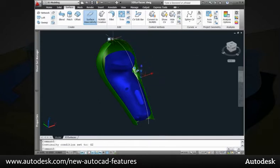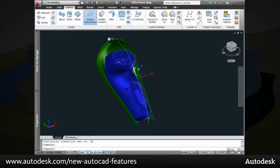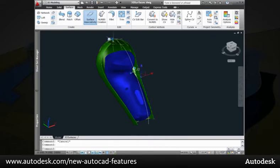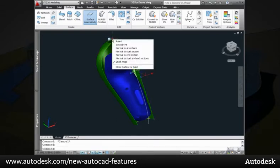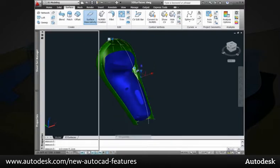A similar loft grip allows you to change the type of loft, and depending on the option you specify, additional grips provide direct manipulation of properties such as the draft angle. These controls are also available in the Properties palette.